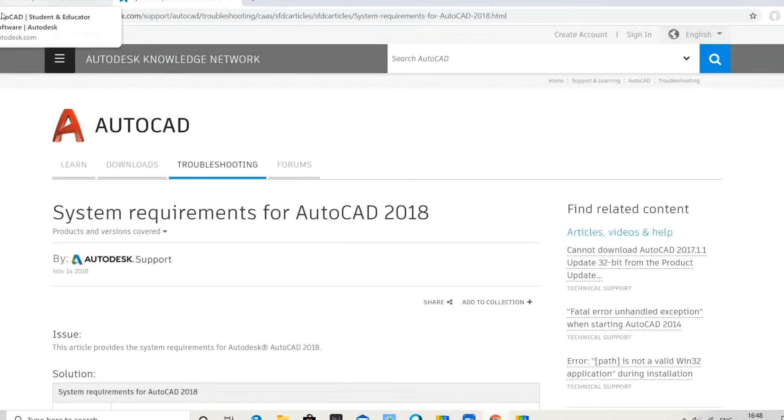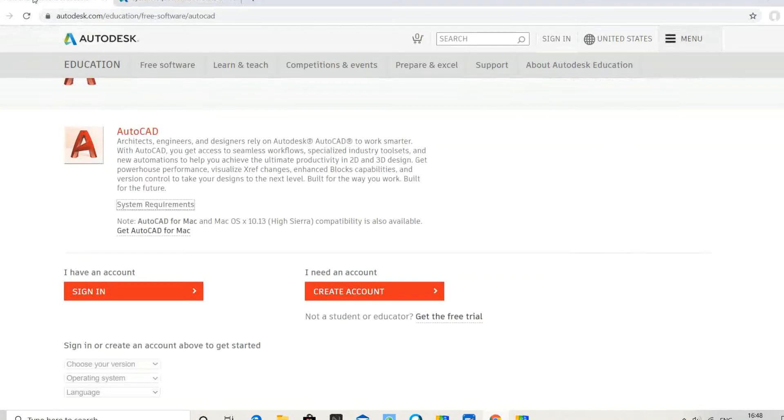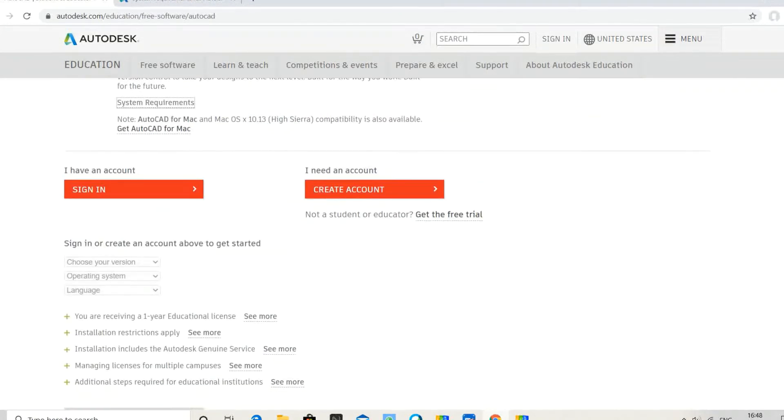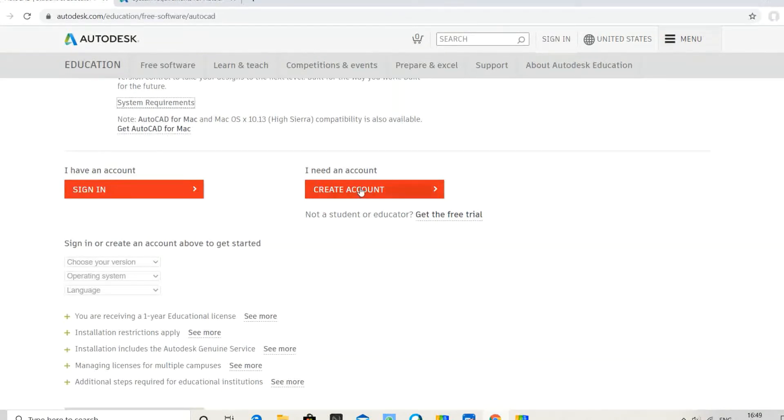If you have an account, you can sign in. Otherwise, you need to create an account.